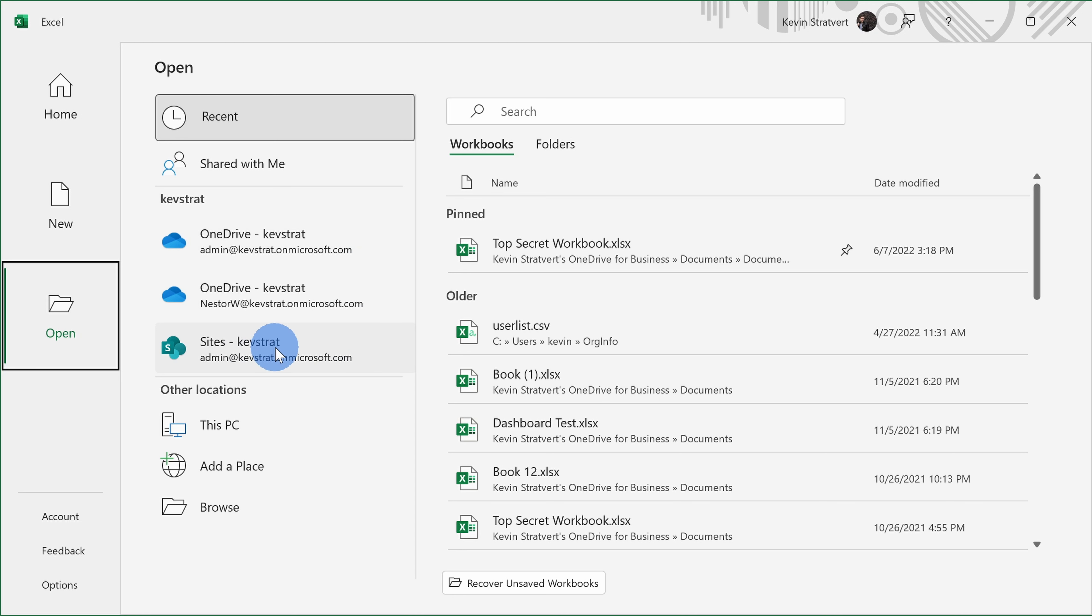You might not see SharePoint—that's for work or school accounts—but you may see some of these. Down at the very bottom, you can navigate to locations on your PC to open a file.